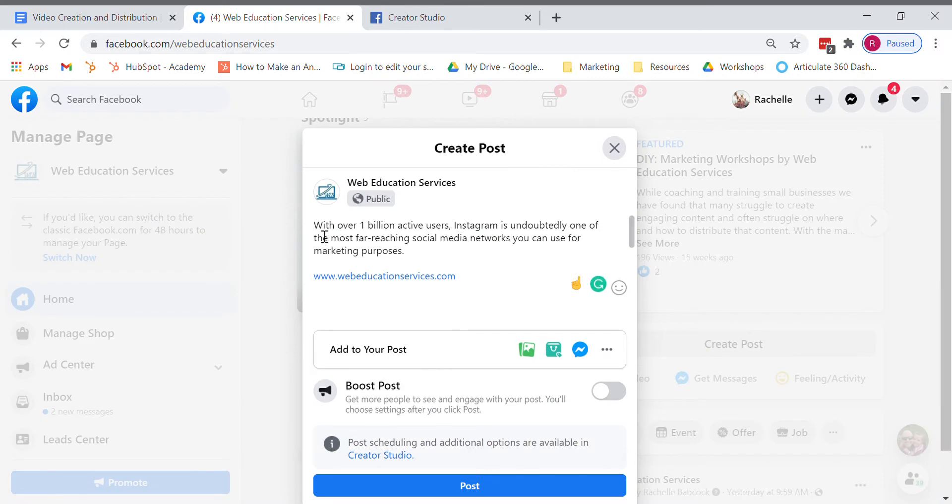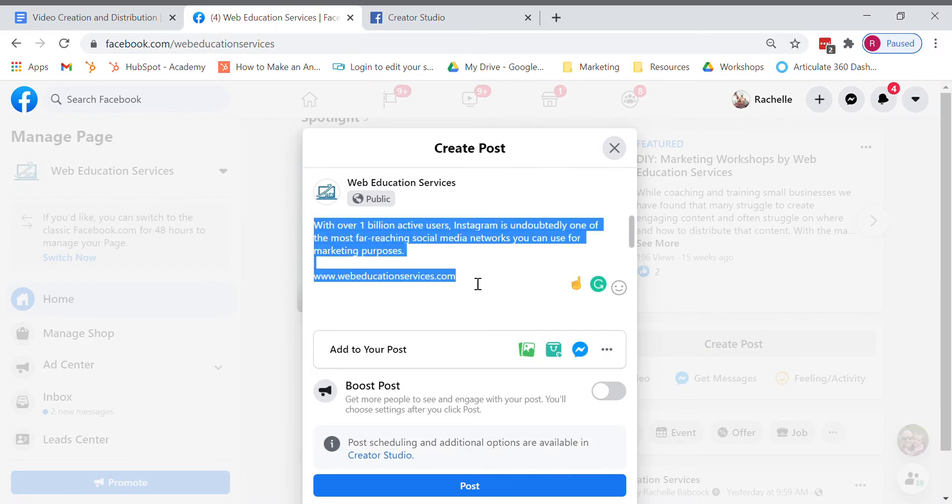Here I've already typed my message along with an active link. I am going to copy that message while still in editing to Ctrl C.